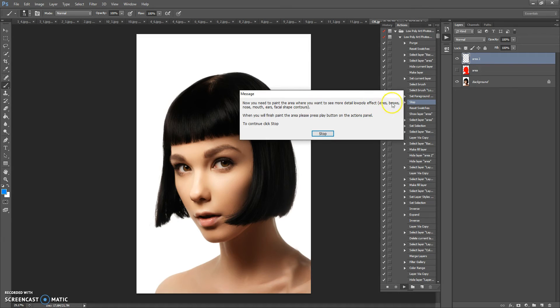Paint the detail areas such as eyes, brows, nose, mouth, and facial shape contours. When you finish painting the area, press the Play button on the Action panel to continue, then click Stop.